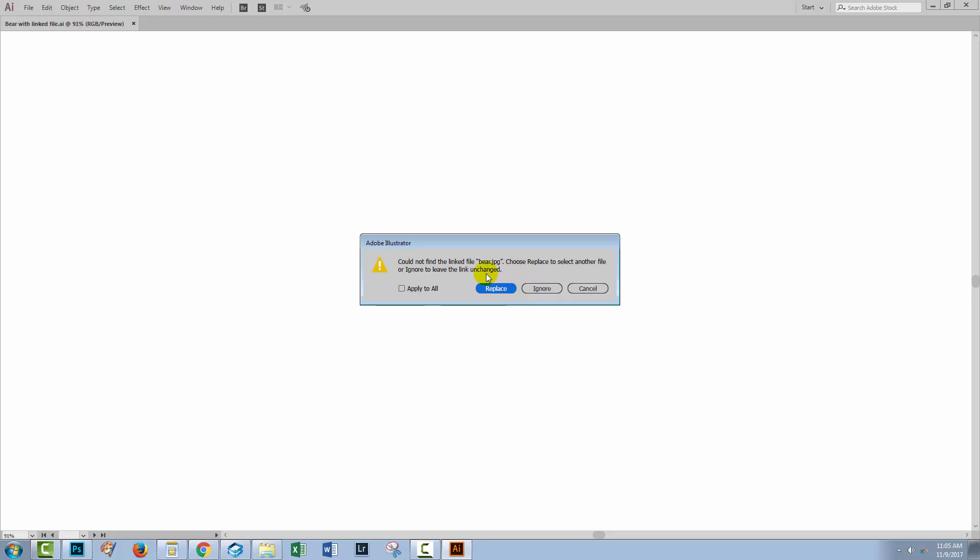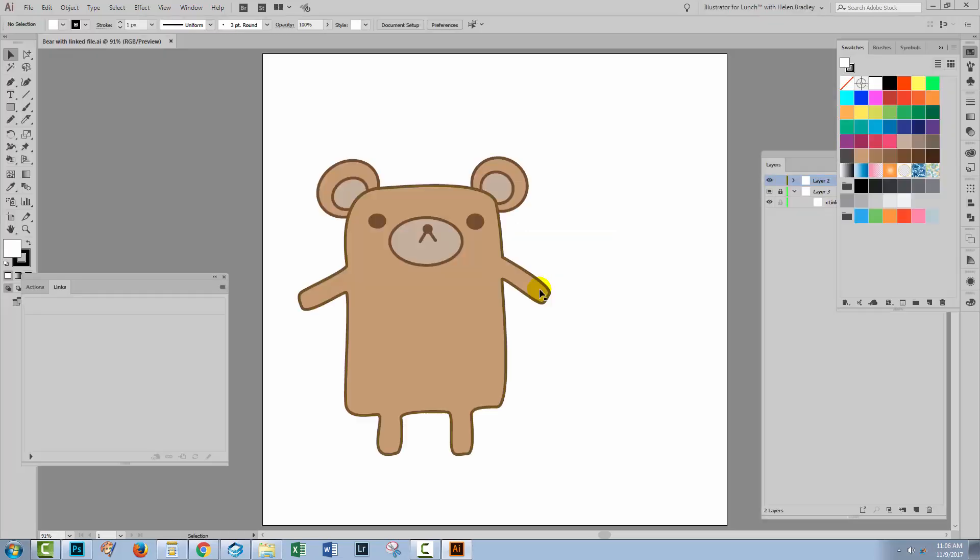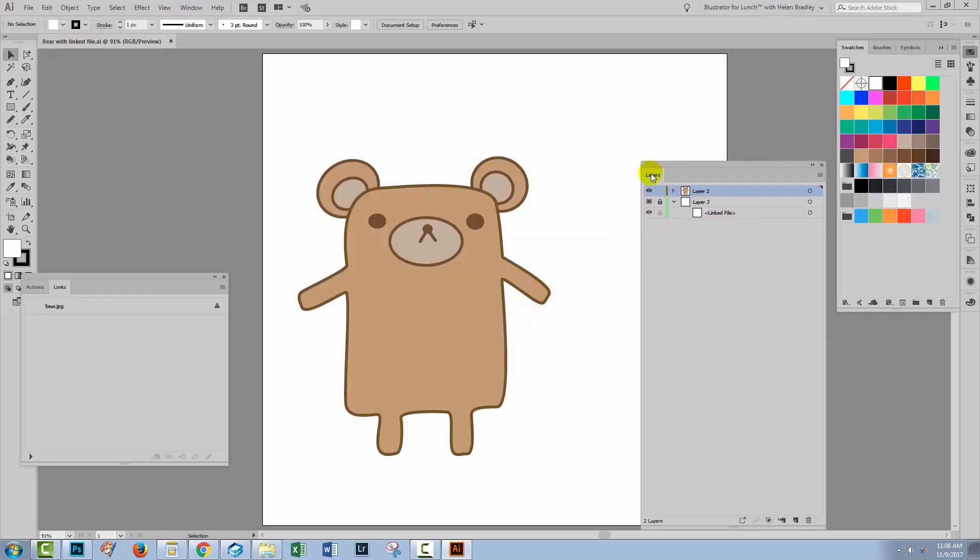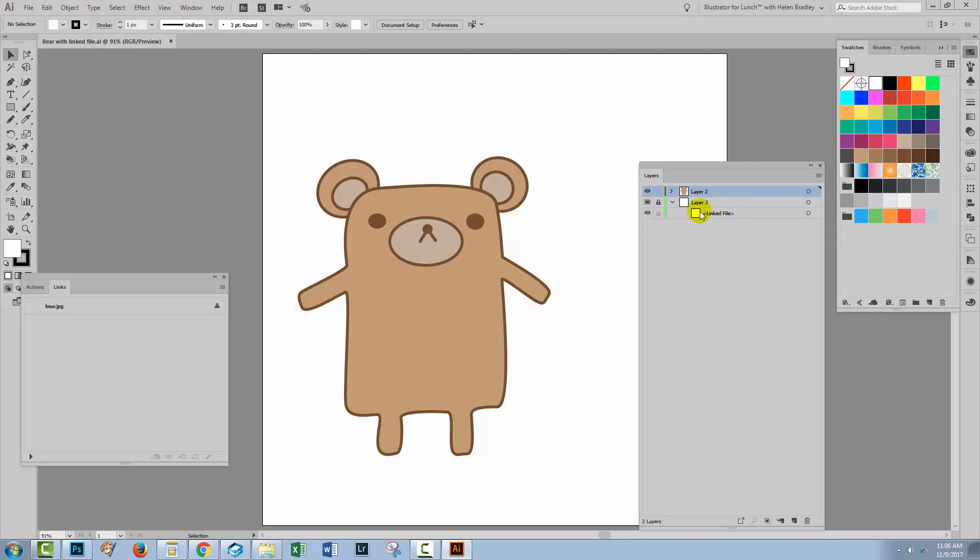Now this kind of issue happens when you send a file to somebody else that has something linked inside it. They try and open it and then they can't see what you see because they don't have the linked file because it's back on your computer, not on theirs. It doesn't travel with the Illustrator file. So they're confronted with something like this and the best that they can do probably is just click ignore. So they're going to get a file but it's going to be minus the piece that you thought you were sending them. Here it is in the linked file area, it just doesn't exist.